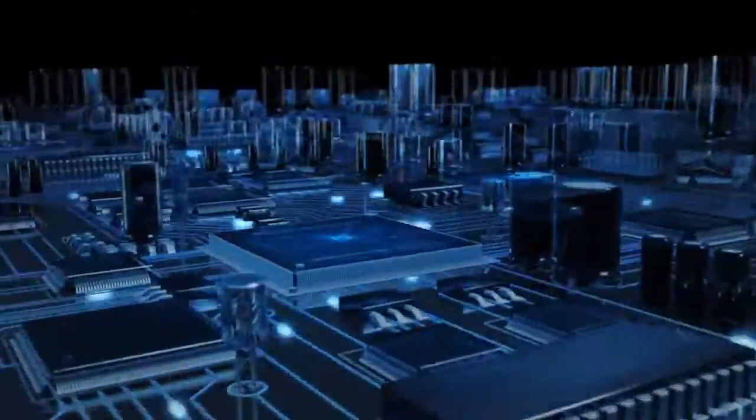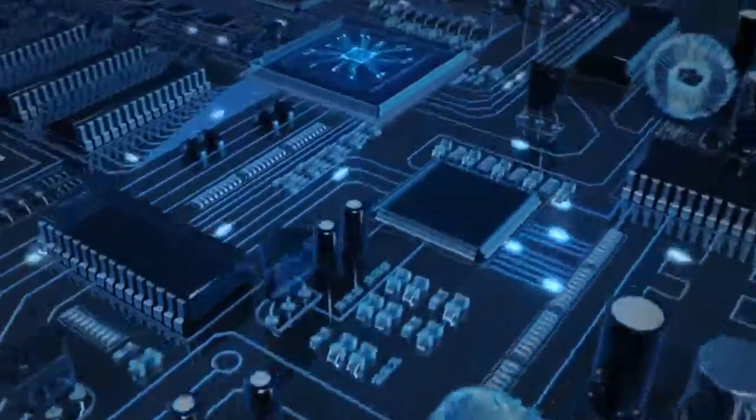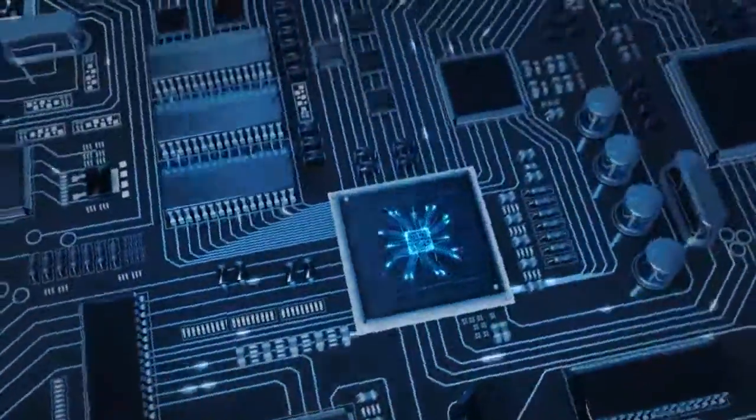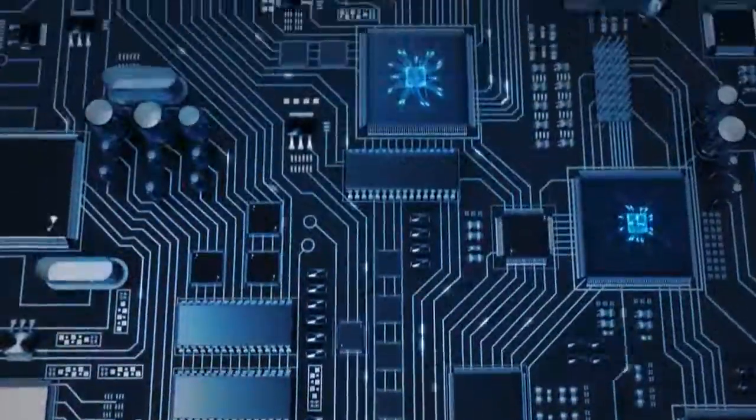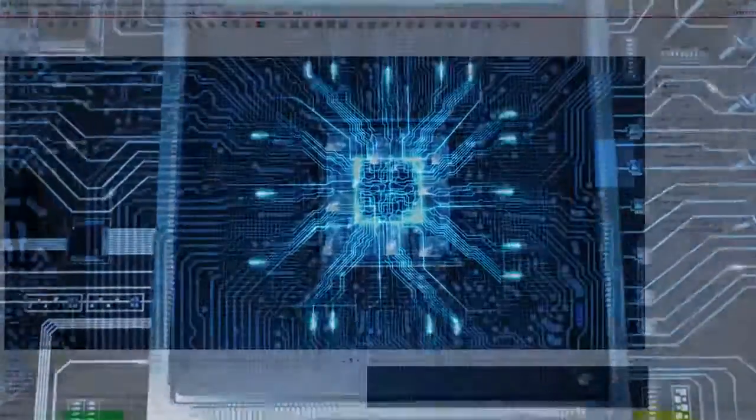Your success is defined as producing a manufacturable design in as little time as possible. We're here to help you be successful.